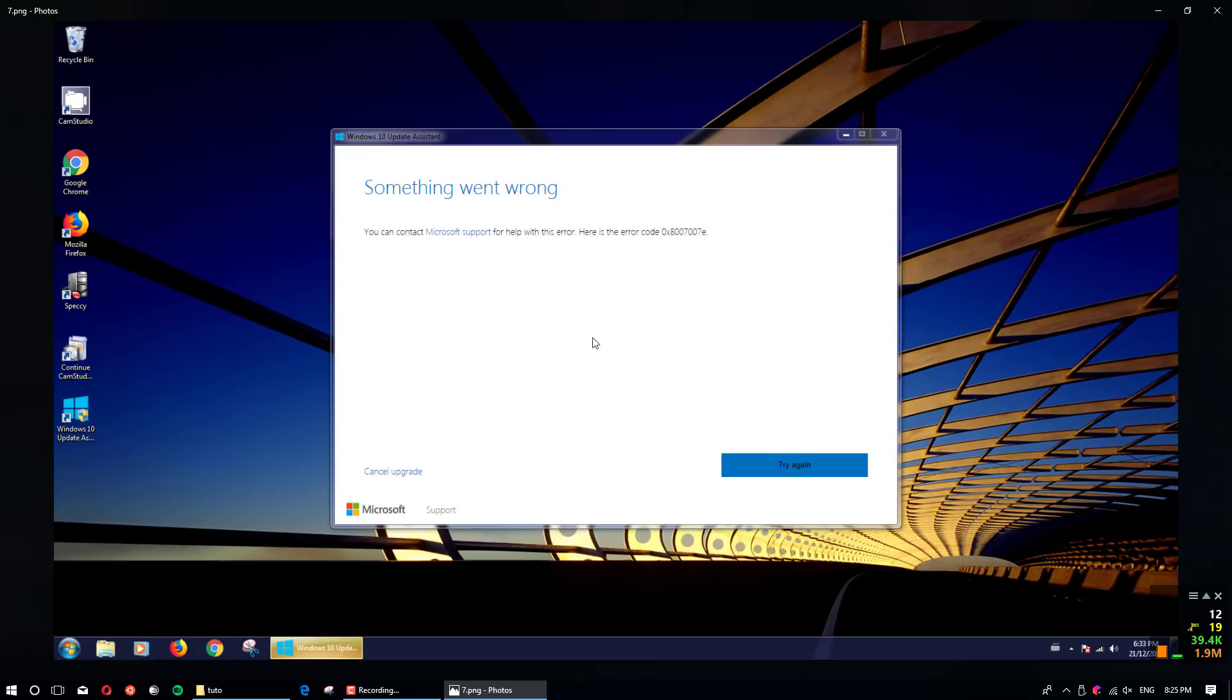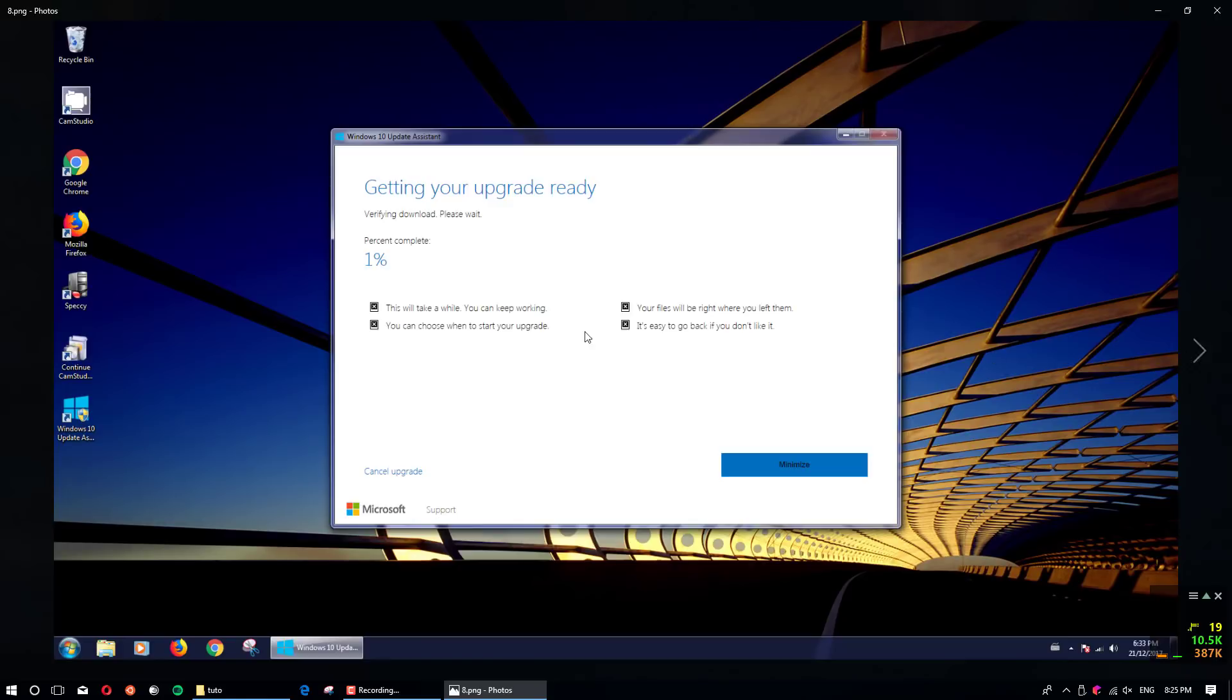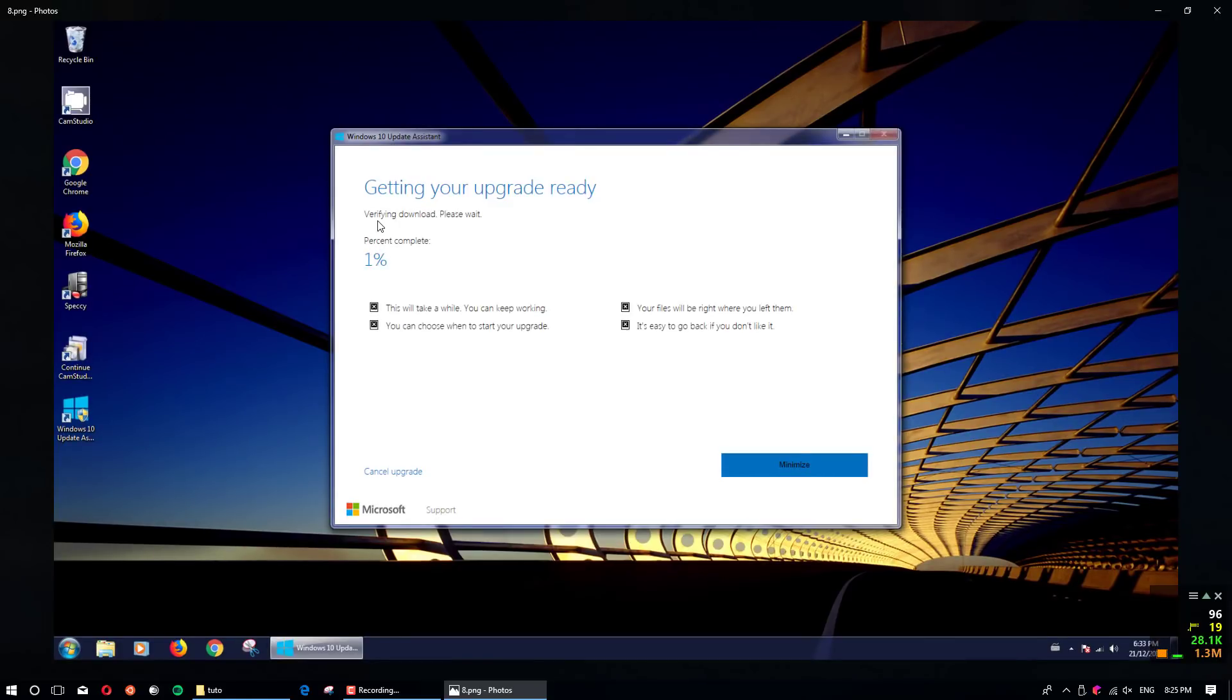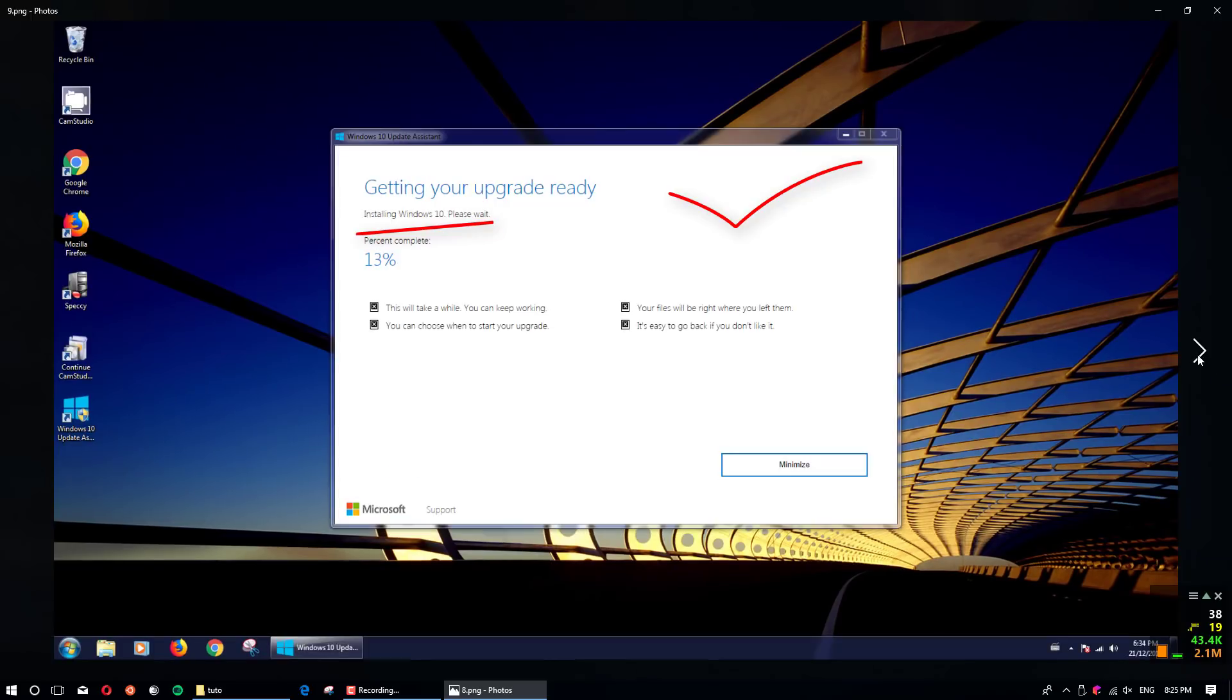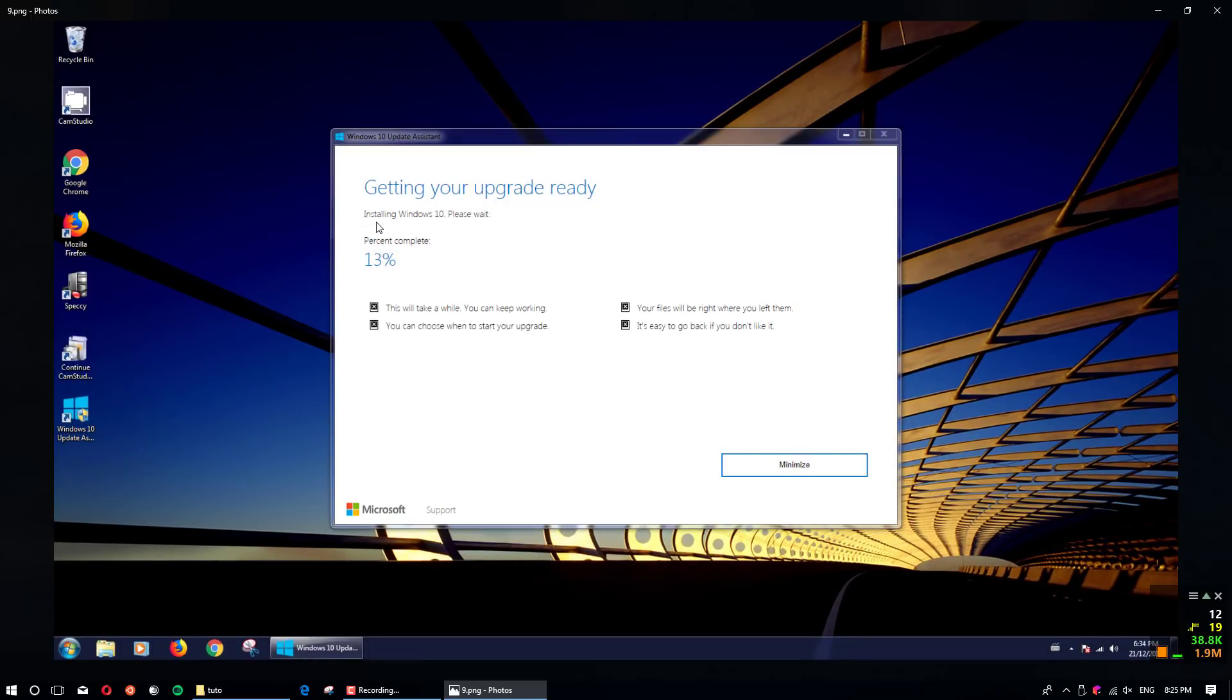Then you will find the old message saying this is the error message. You just try again and then you see here verifying download, percent complete one percent, and then it will go download and install it, installing Windows 10.